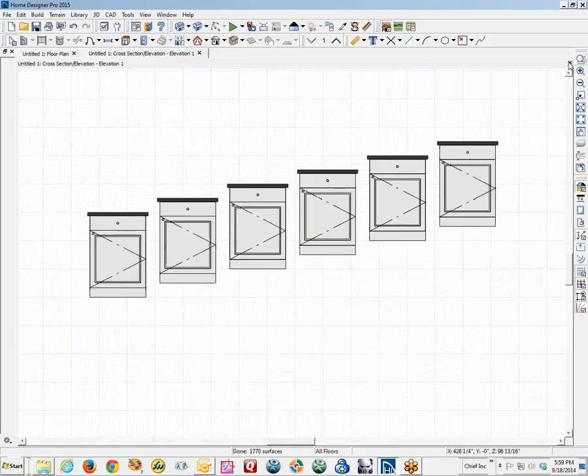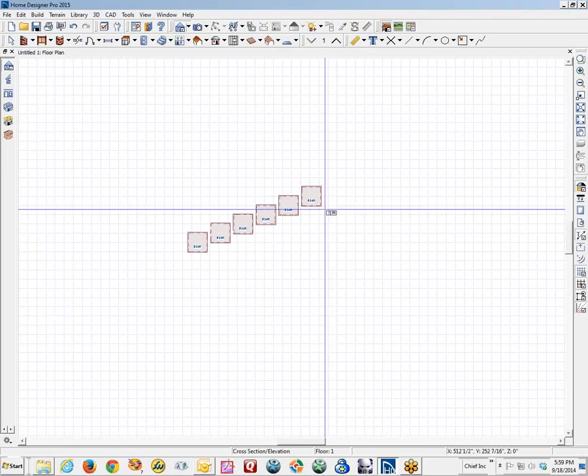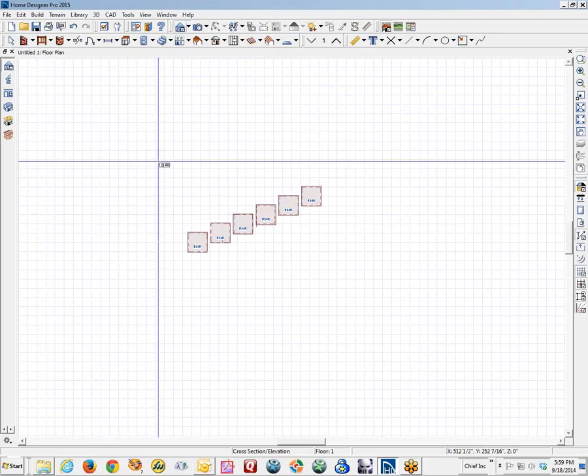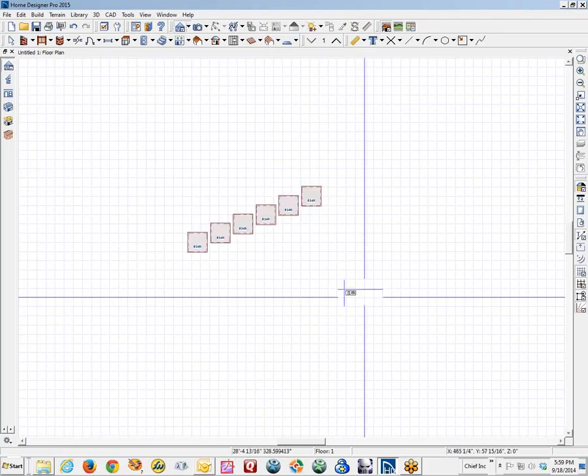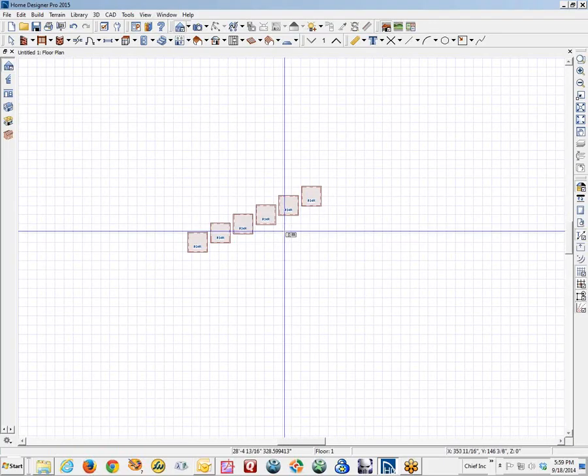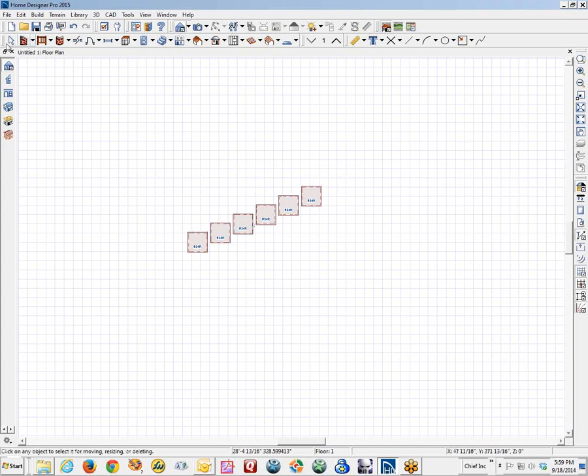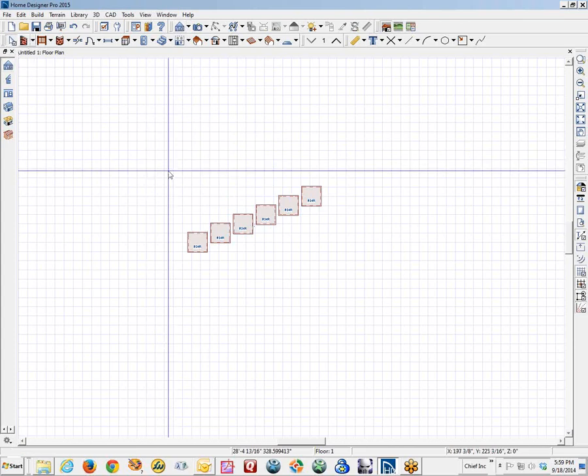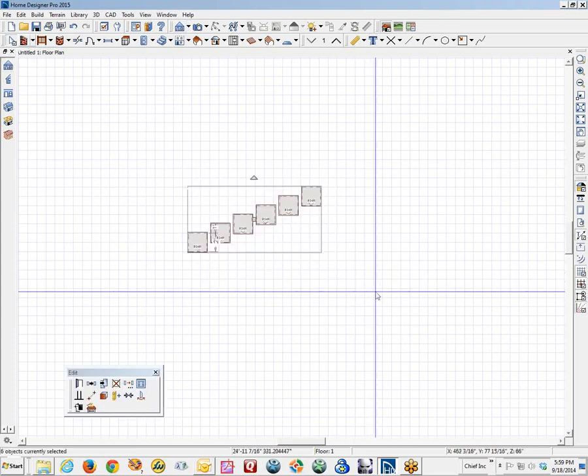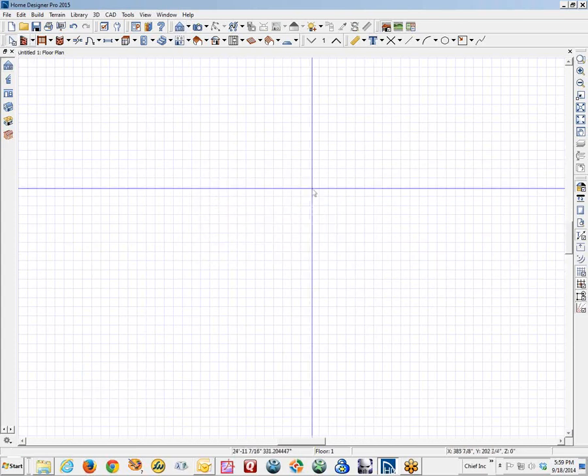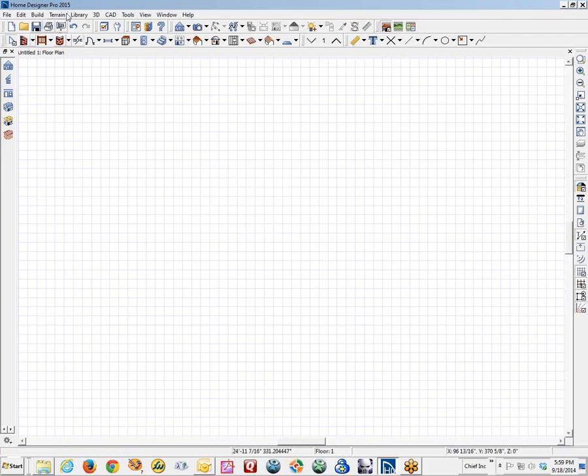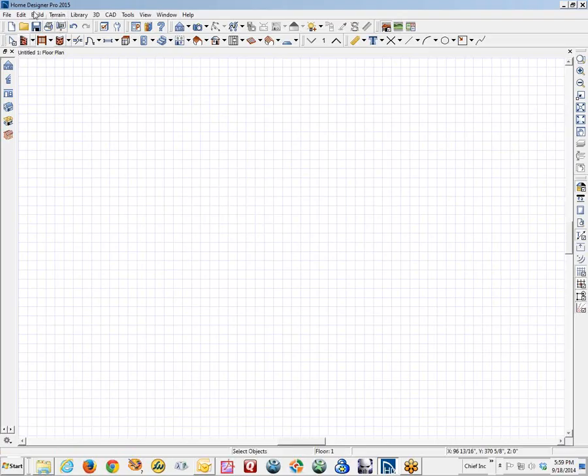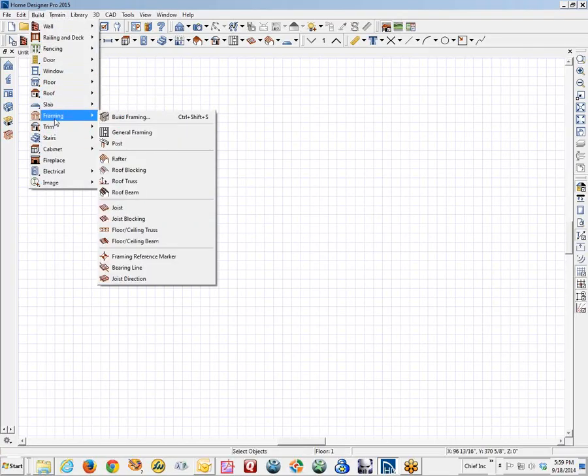This works on any object. So I am going to marquee select those cabinets and delete them. Now, I am going to create a different kind of object just so you really get the idea that it is any kind of object.